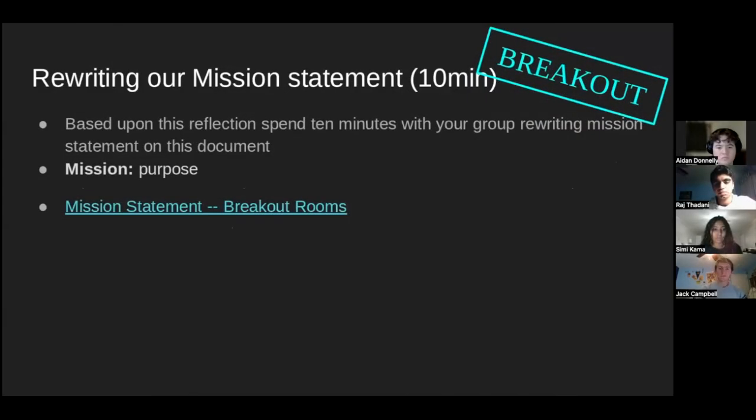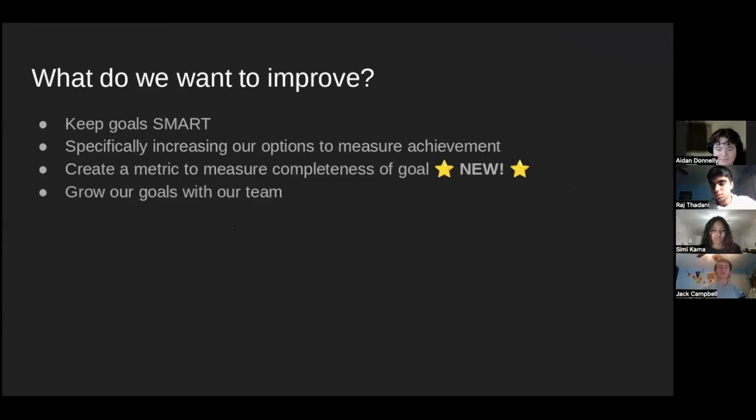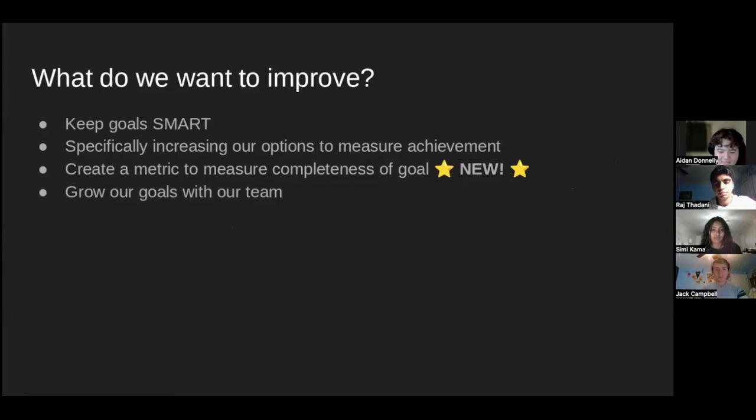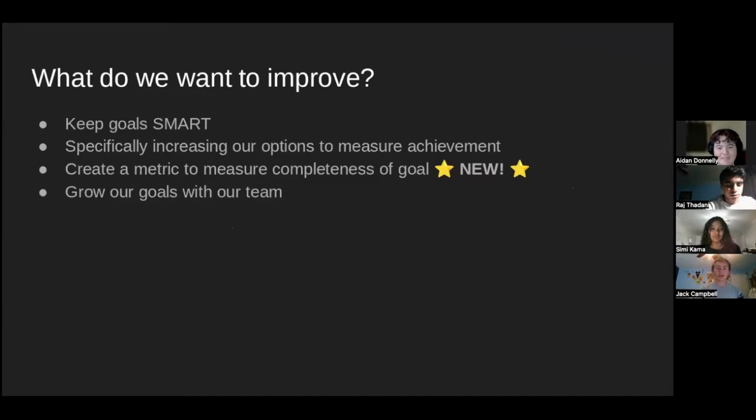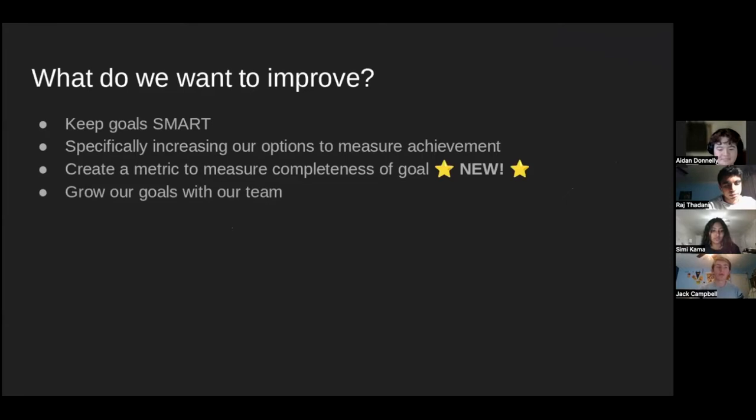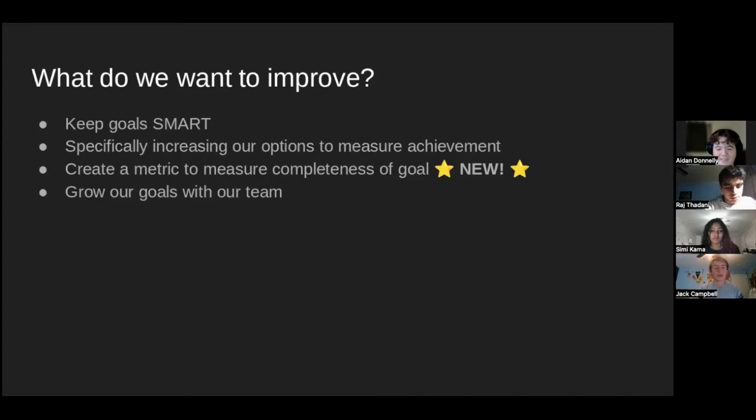Okay. So what do we want to improve from our mission statement? We have four things that we want you to keep in mind while we're going through this. We want to make sure we're keeping our goals smart and that we're specifically increasing our options to measure our achievements, which means that when we improve, we're going to be improving our goals as well. And we want to create a metric to measure completeness of a goal, which is something new that we will share. And we also want to grow our goals with our team.